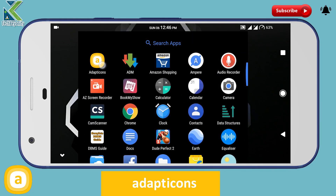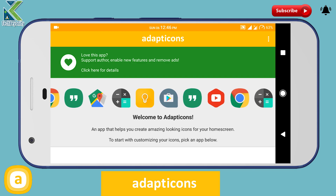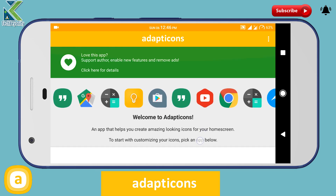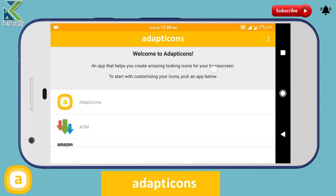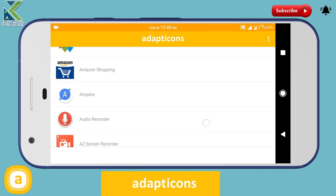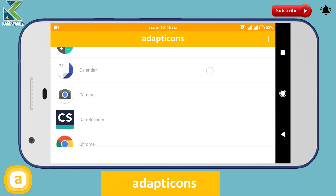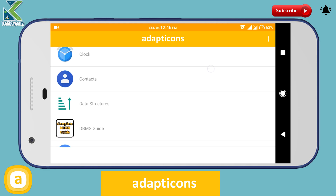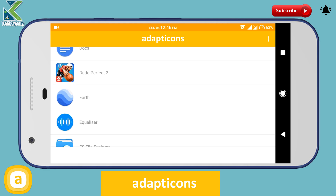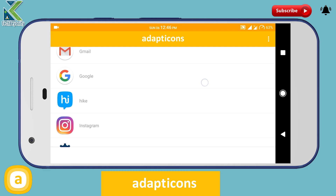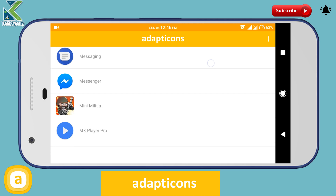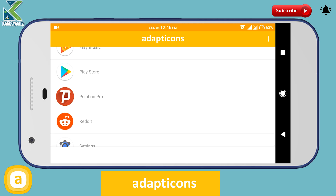As with the other features coming in Android O, adaptive icons will be limited to the devices which are running the new update. Now a new application called Adapt Icons brings this type of functionality to Android 5.0 and higher devices.